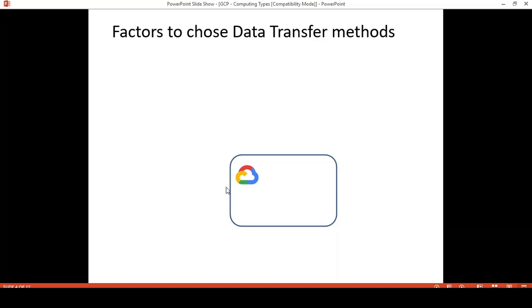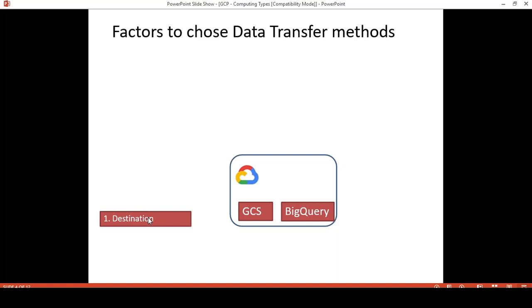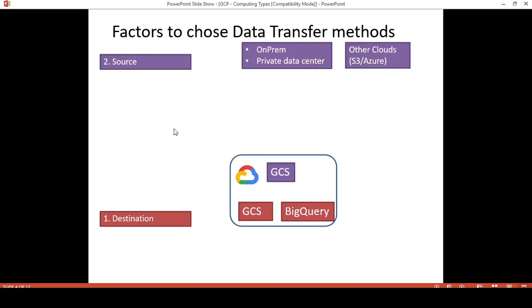Let us review the factors for choosing the data transfer method. Number one is the destination. It could be GCP, but in more detail it could be Google Cloud Storage, BigQuery, or anything else. Second, it could be the source of data. The data can be based on on-premises, a private data center, or on another cloud like S3 or Azure. It can also be based on Google Cloud Storage but in another bucket, with a requirement to transfer data from one bucket to another.